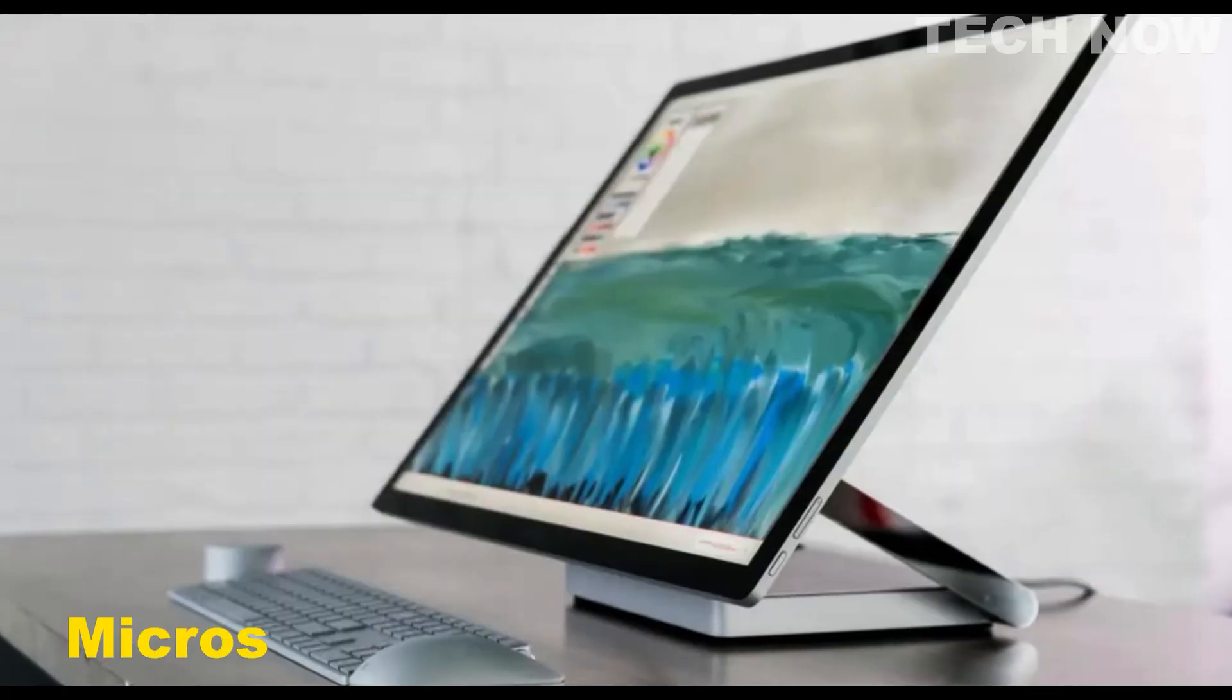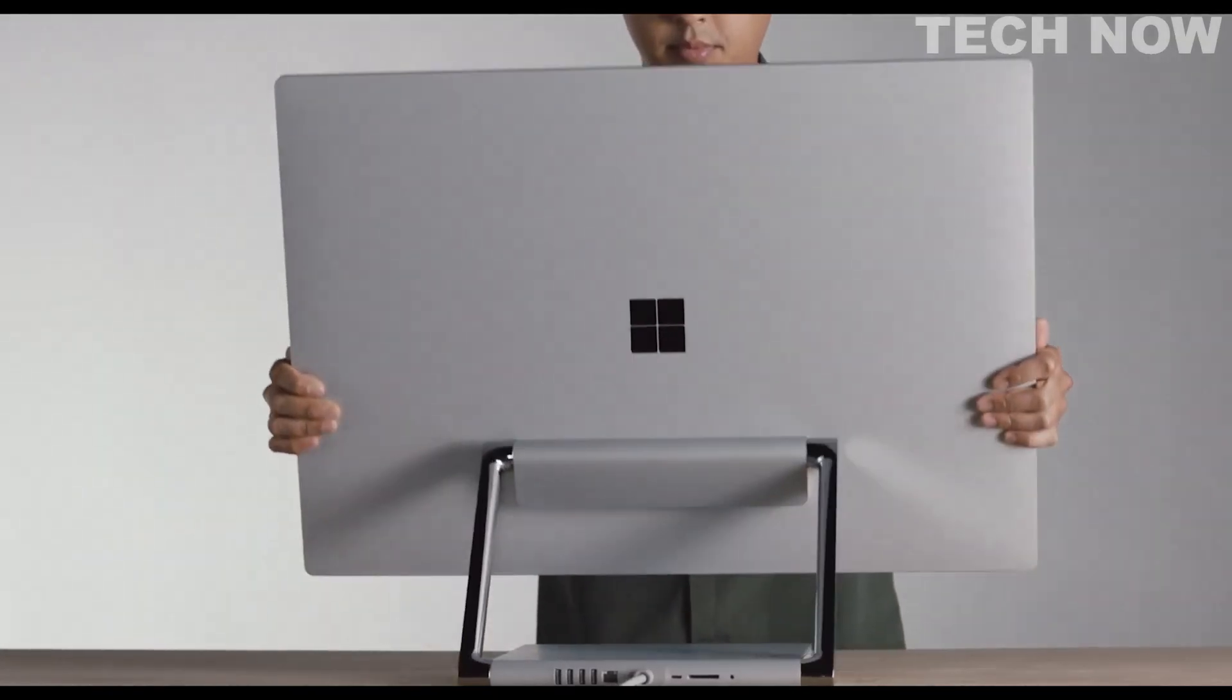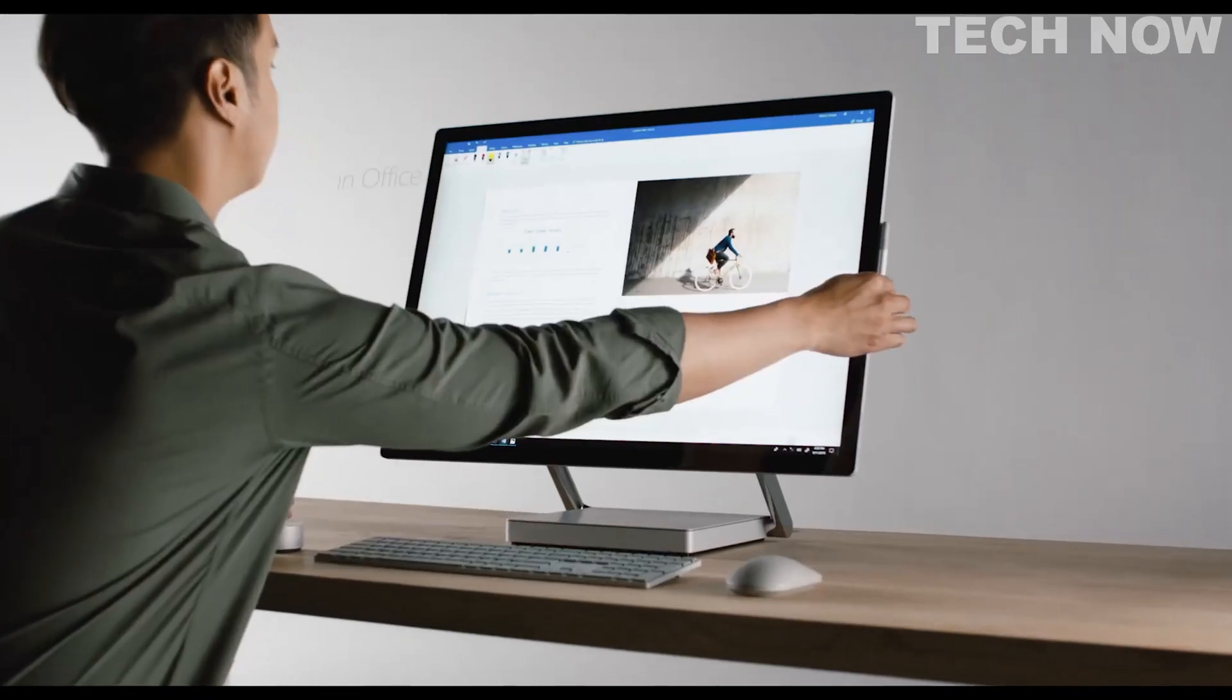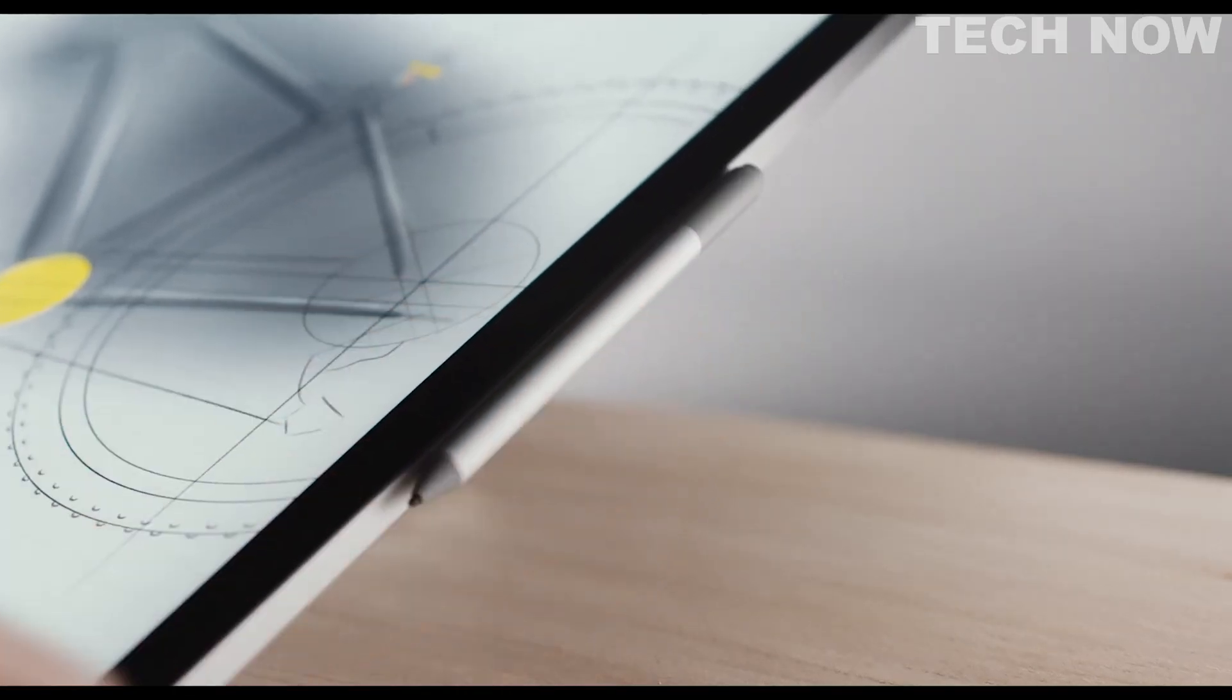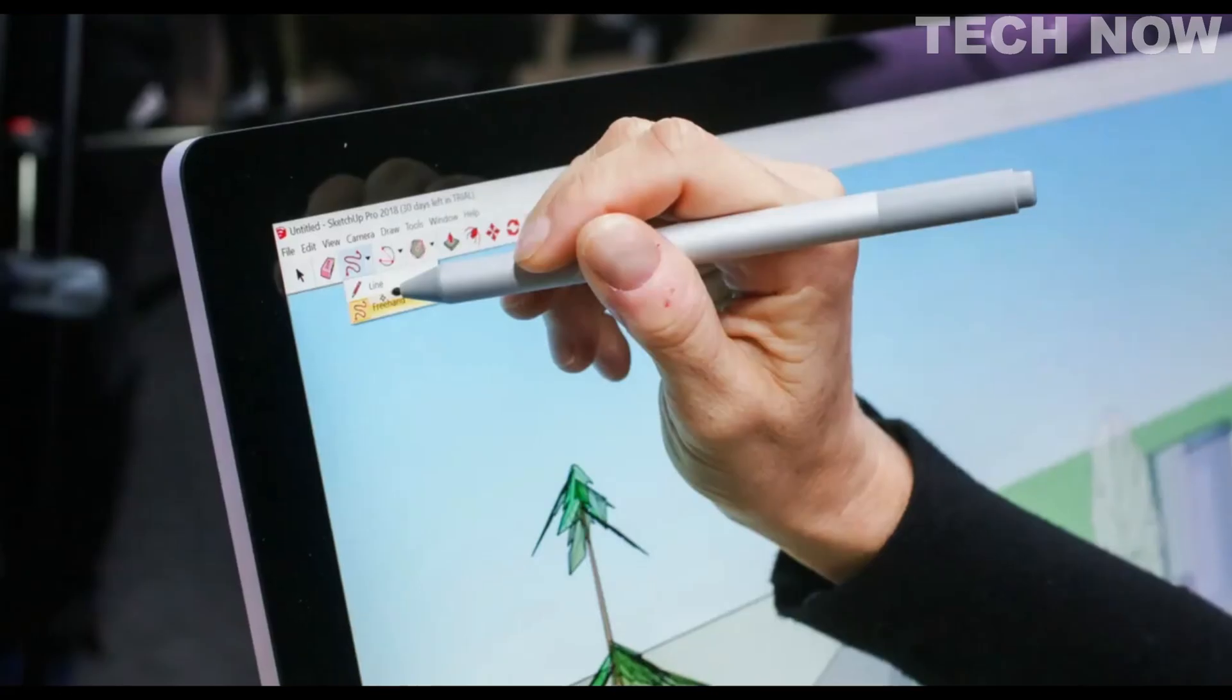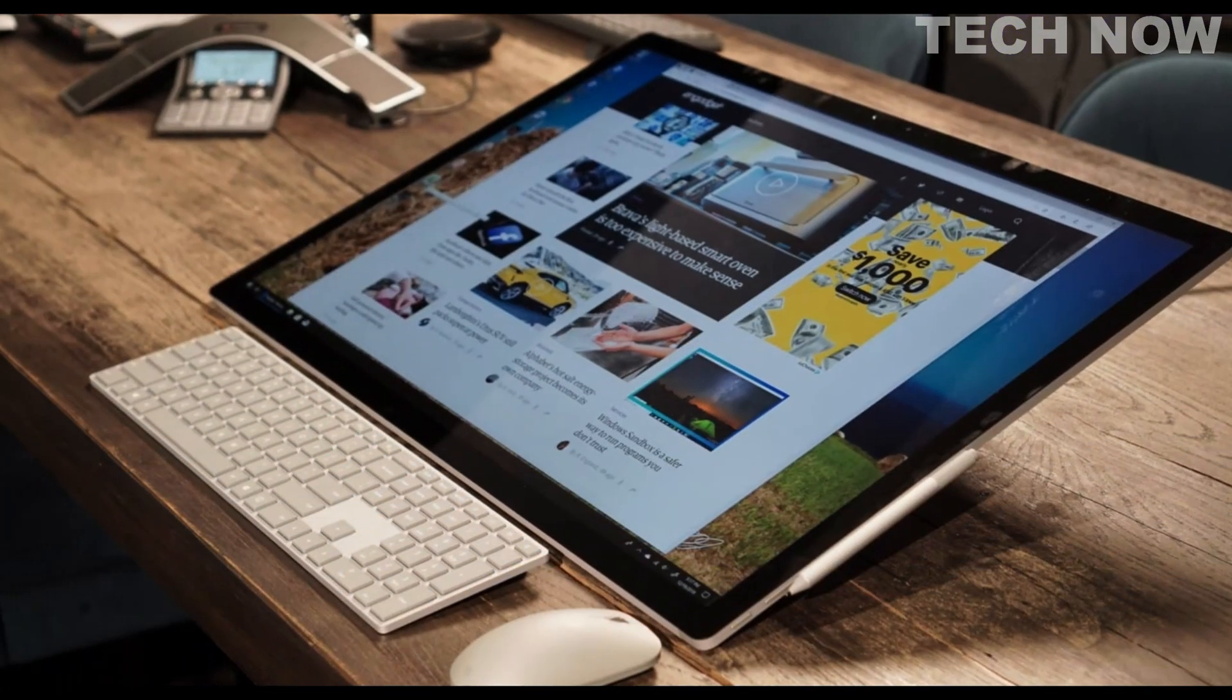The Microsoft Surface Studio 2 is a high-performance all-in-one desktop computer that offers a unique and innovative design along with powerful specifications. This device is specifically targeted toward creative professionals such as architects, designers, and artists who require versatile and high-quality tools for their work. The Surface Studio 2 combines a stunning display, precise pen input, and robust processing power to deliver an exceptional user experience.